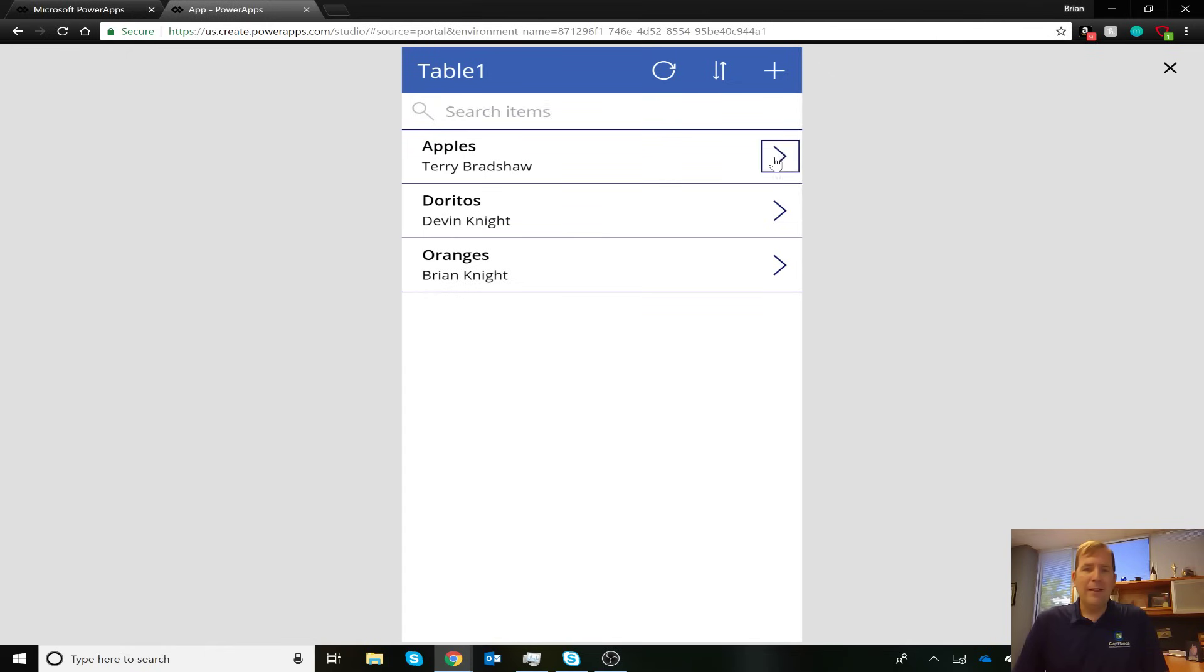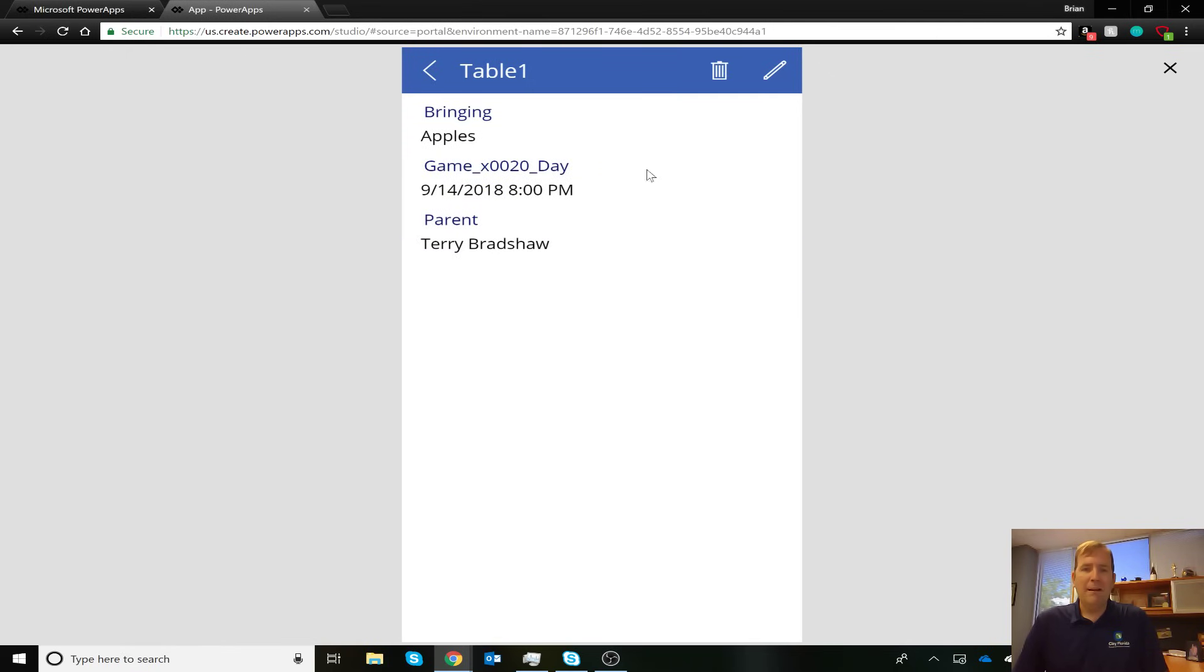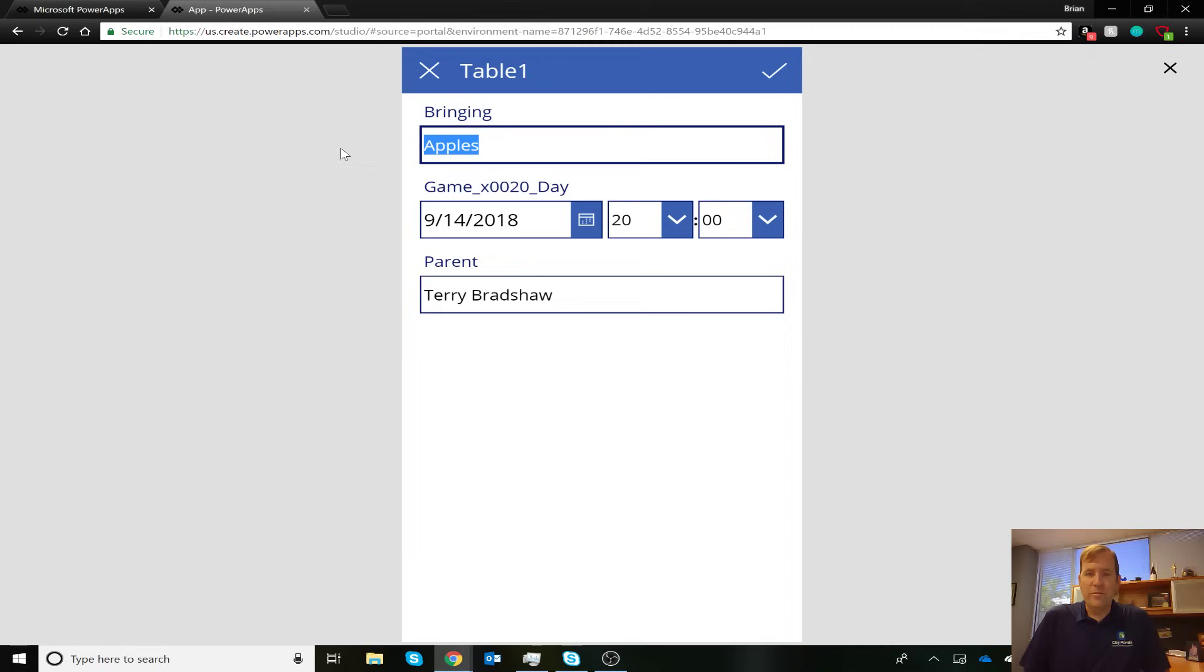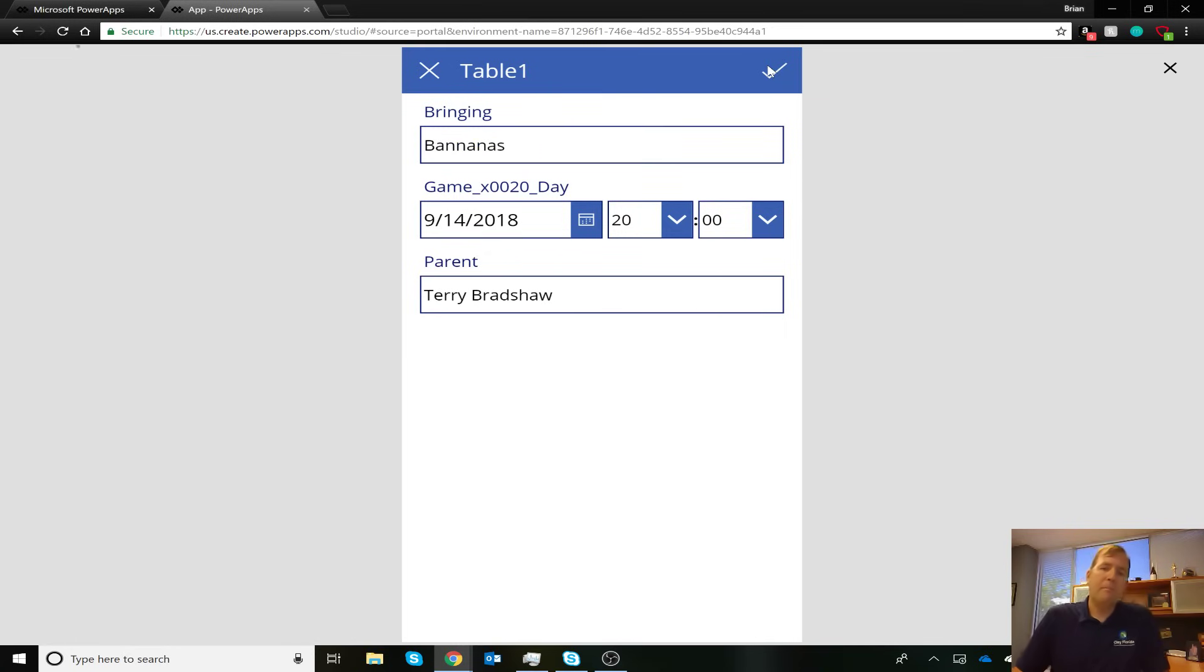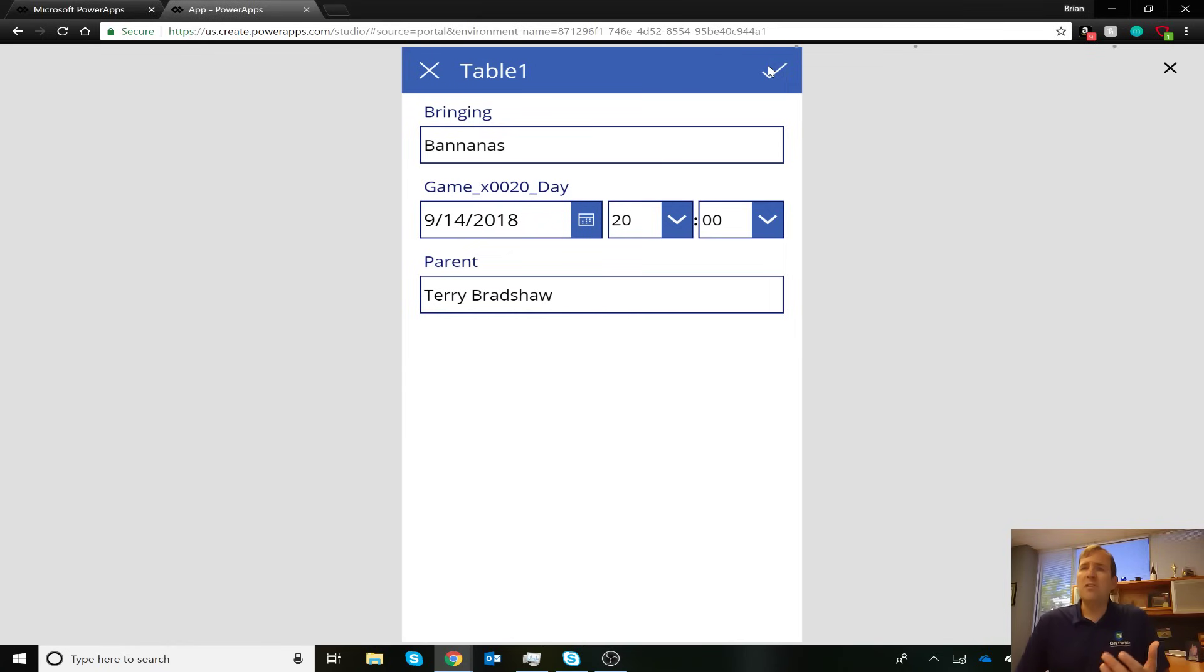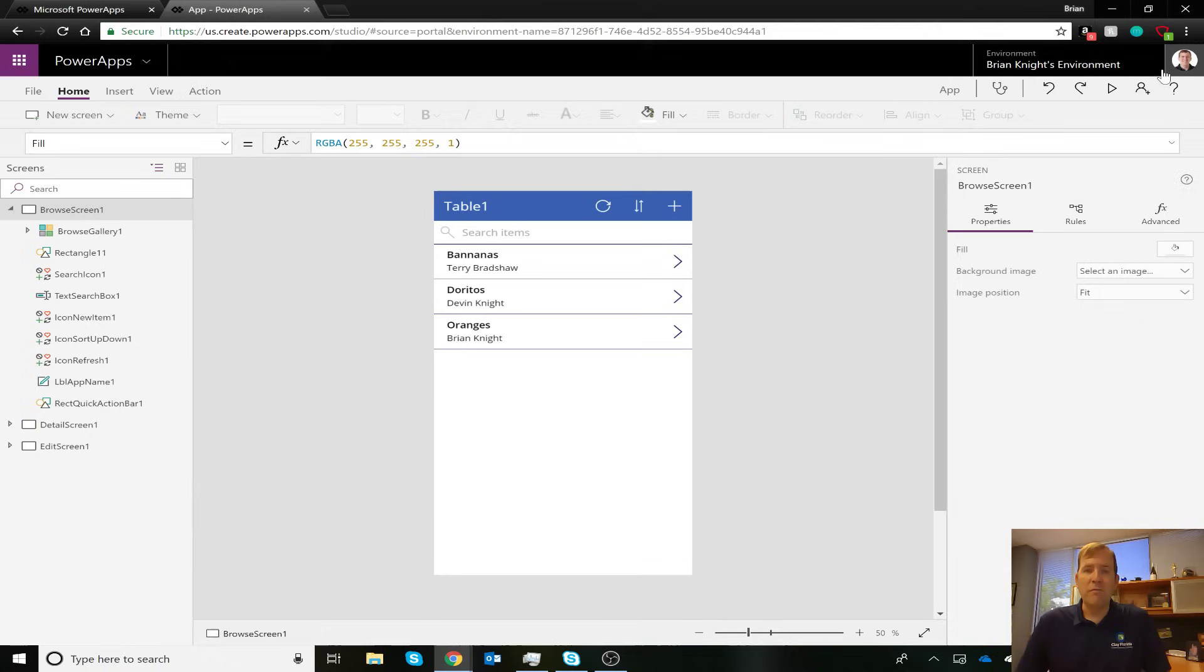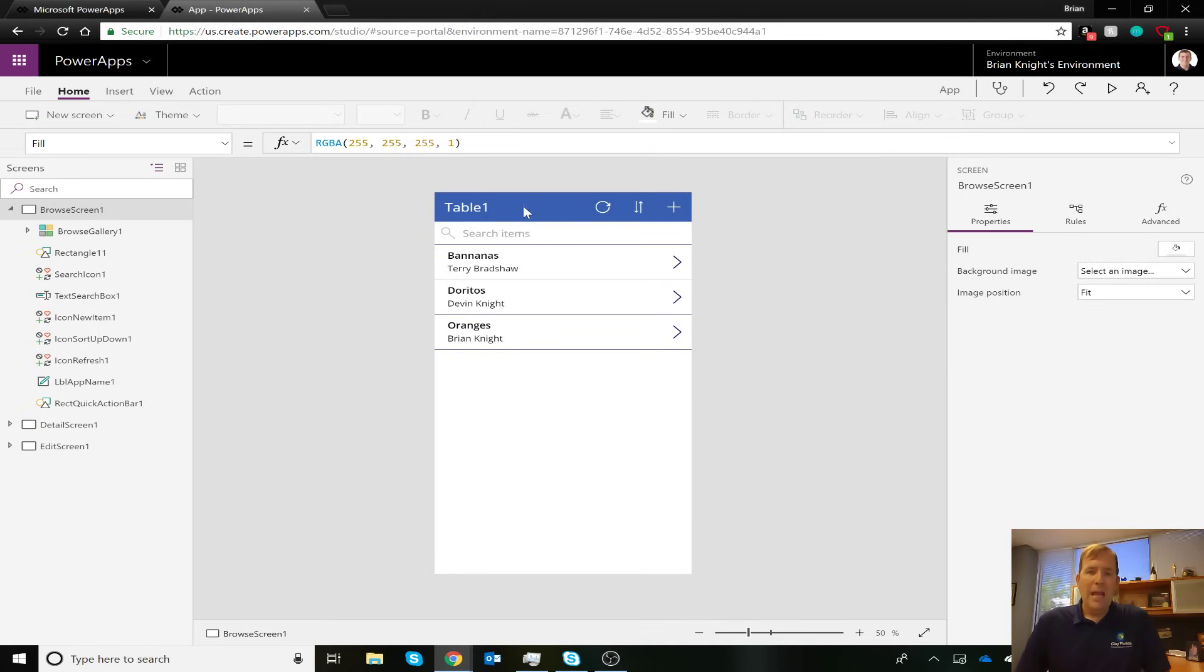Additionally, I can go and select each of these like Terry Bradshaw here and go ahead and see what he's bringing. I can hit the pencil icon to actually drill deeper into it and say he's bringing something else instead. I can change that to, I don't know, bananas. And hit okay. So lots of easy things we can do inside this to make it a much easier environment. But let's go and see how we can actually make this a little bit better inside this. So let's go ahead and close this preview environment.